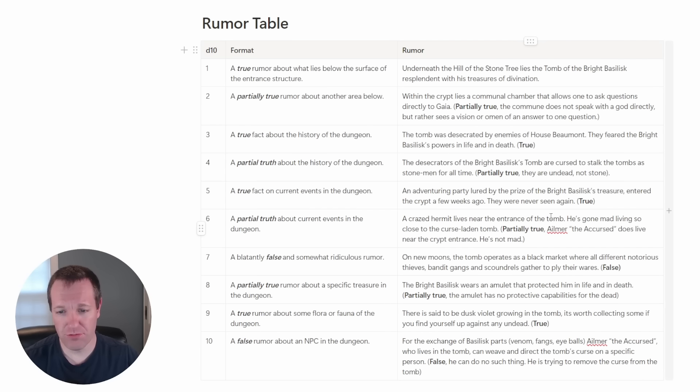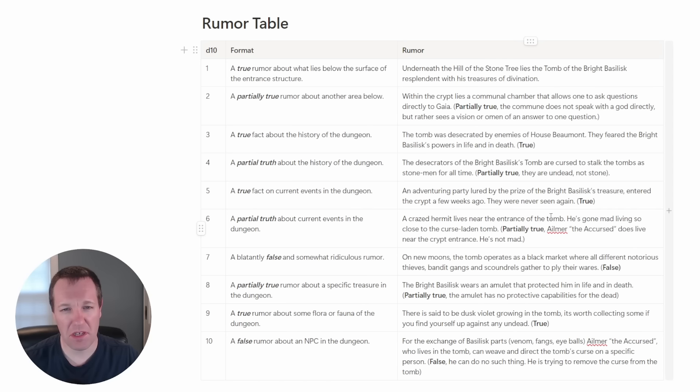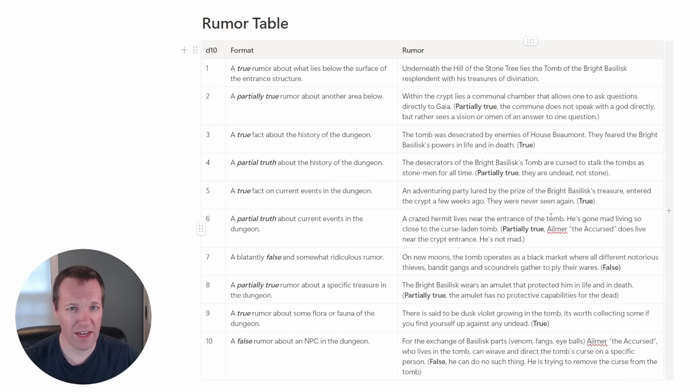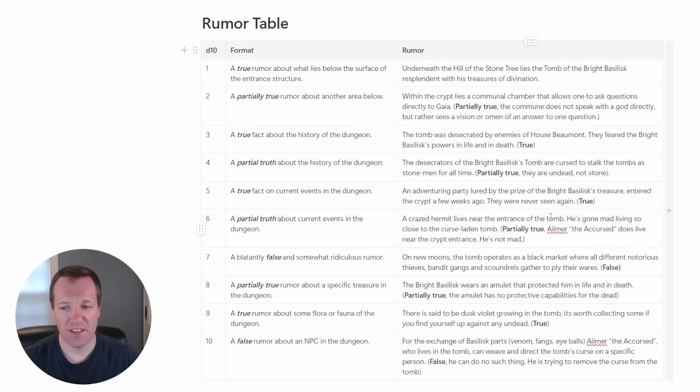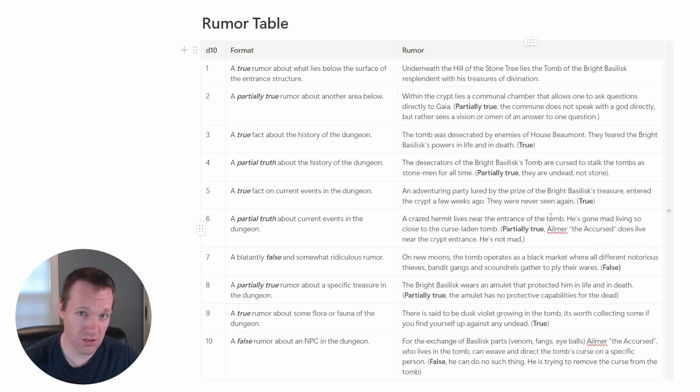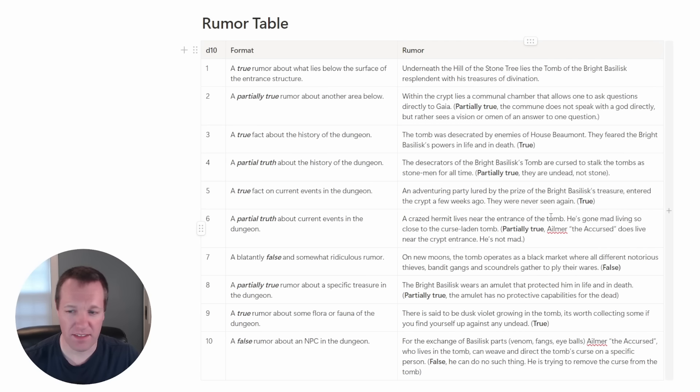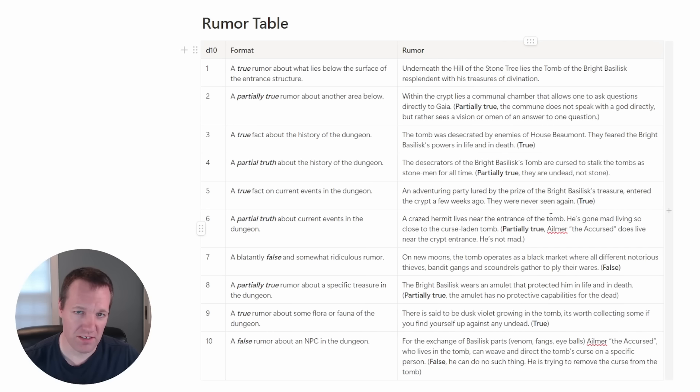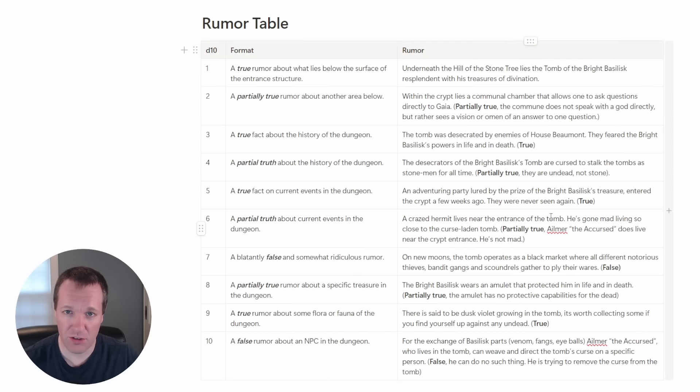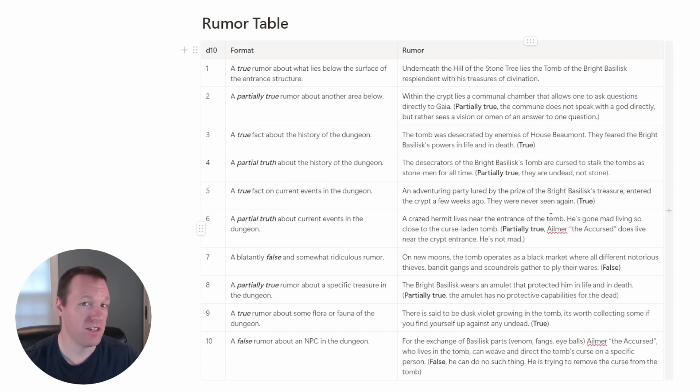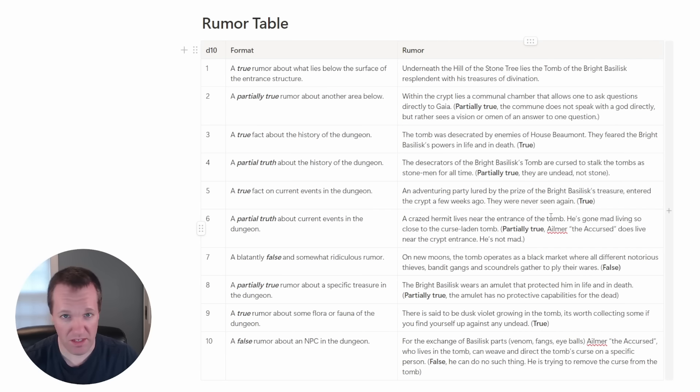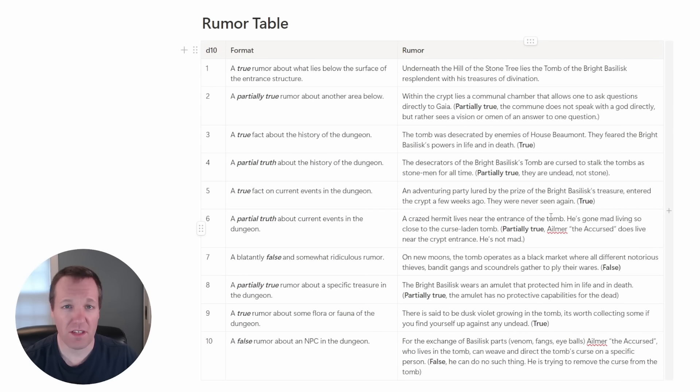Next we had rolled a true rumor about some flora or fauna in the dungeon. This one I decided that maybe we could go with some sort of flora. I just made up a flower, I call it dusk violet. So they're said to be dusk violet growing in the tomb. It's worth collecting some if you're up against any undead. And that's true. It's sort of this plant that kind of wards off undead, kind of like wolfsbane does for werewolves. And nicely because there are undead in the tomb maybe the players can use it to their advantage. I thought it could operate maybe there's like one room where this is growing and the undead wouldn't follow the players into that space.